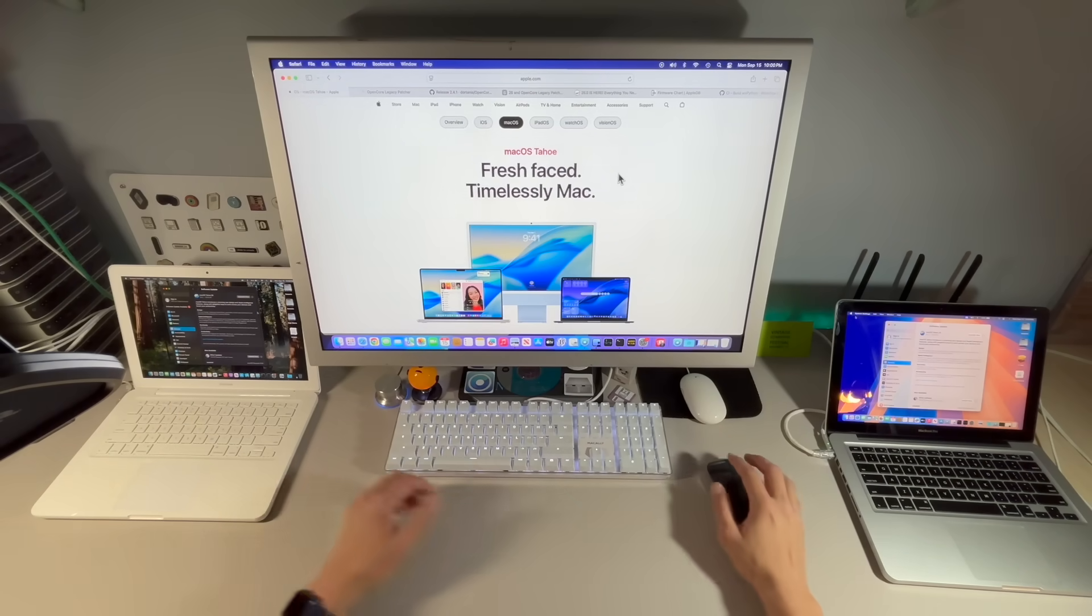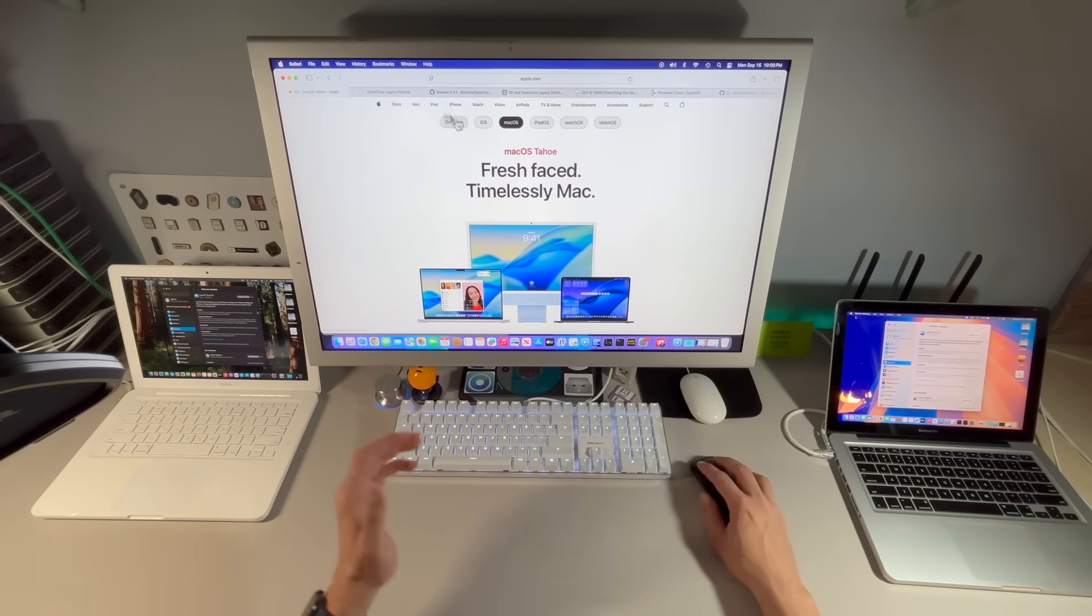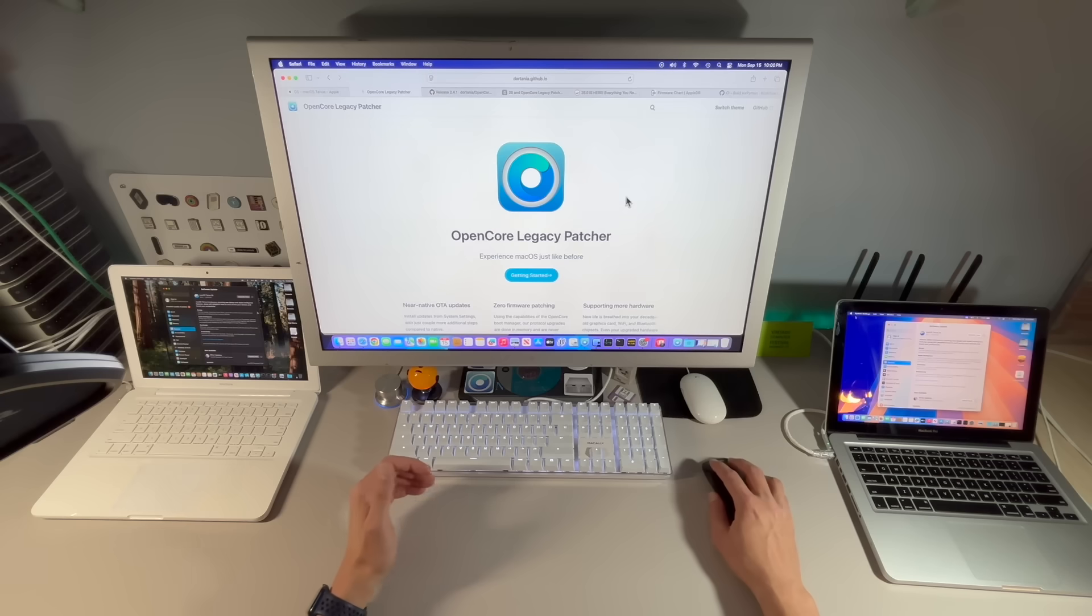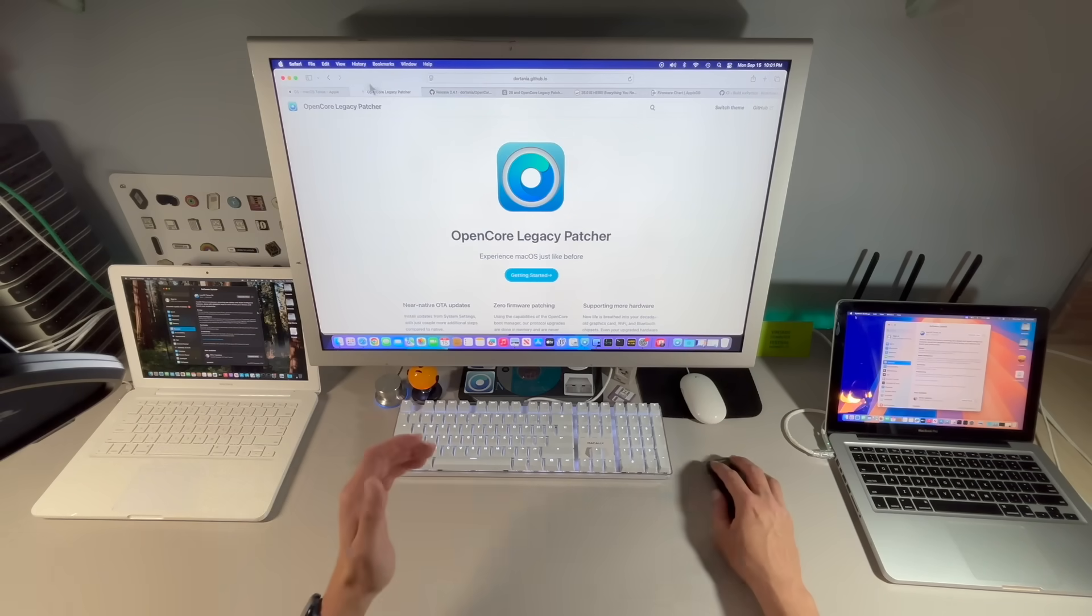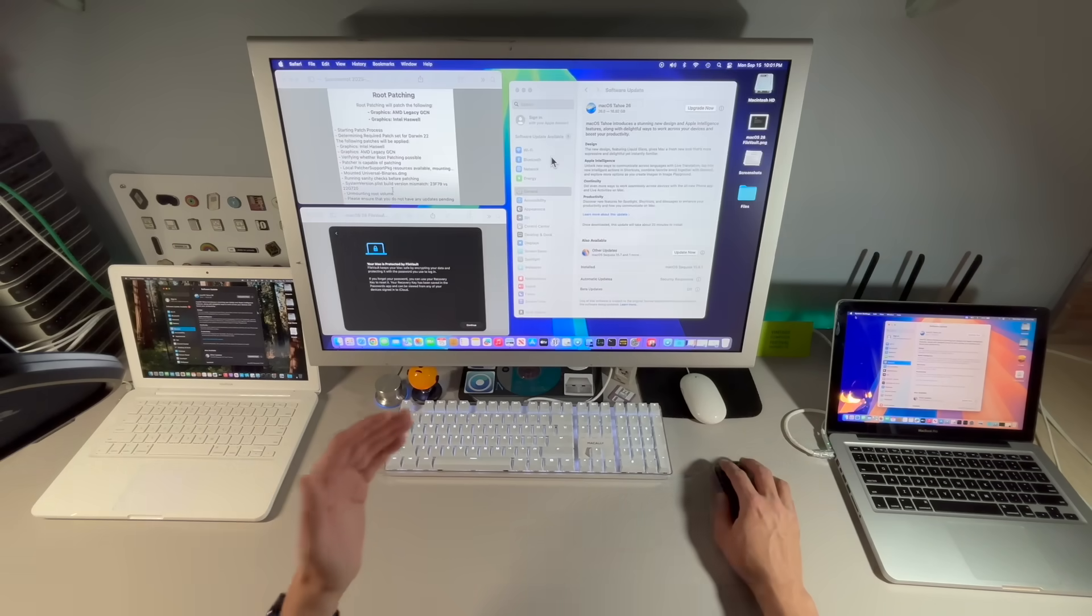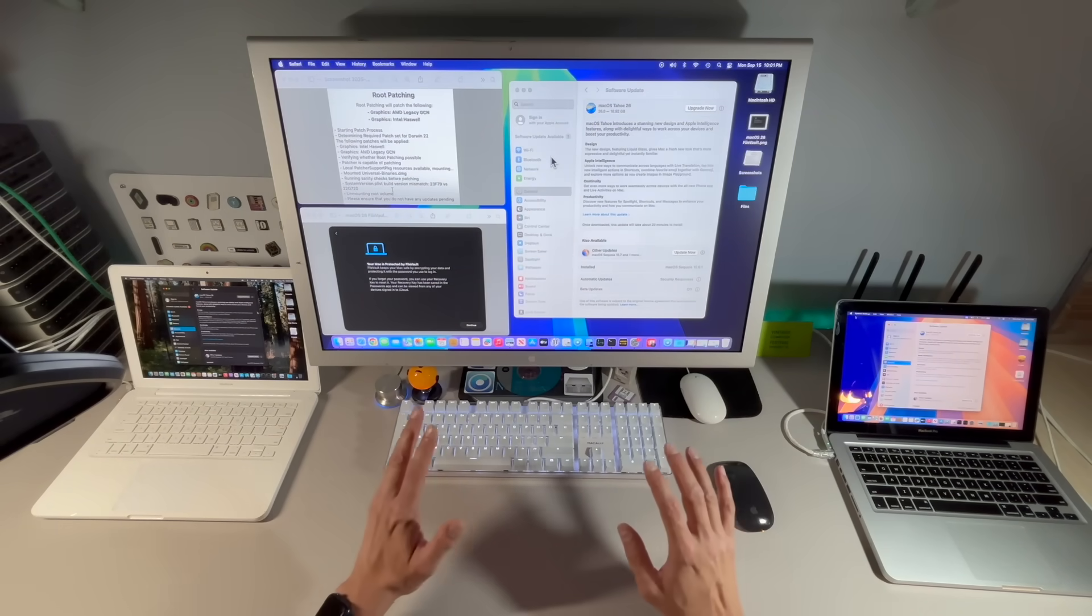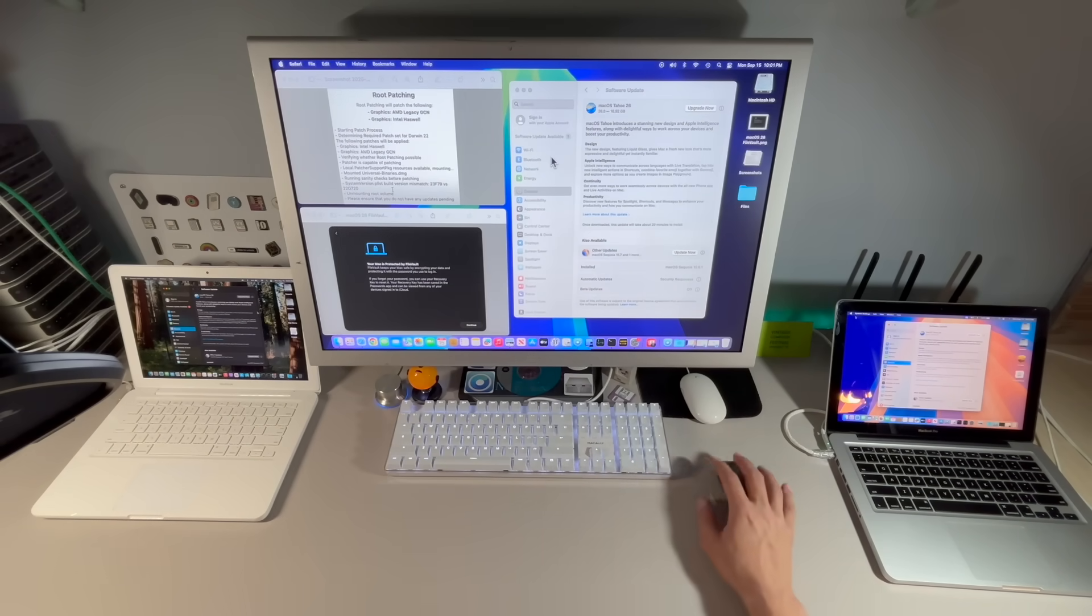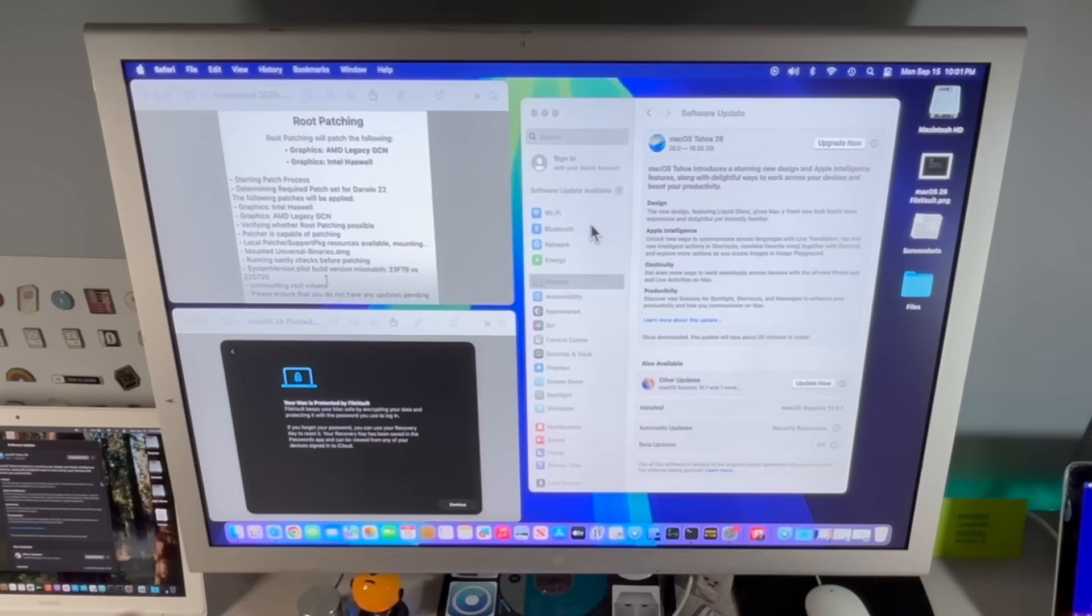Hey everyone, Mr. Macintosh here. Apple has released macOS Tahoe to the public. If you're an OpenCore Legacy Patcher user with your unsupported Mac, we have some very important settings that we have to verify and change, and some things to talk about because macOS Tahoe is now showing up in software update for all unsupported Macs.